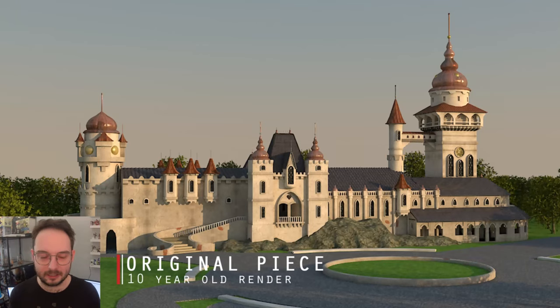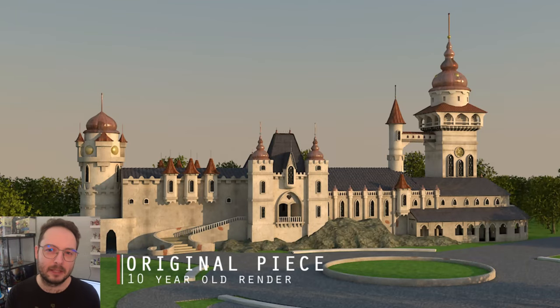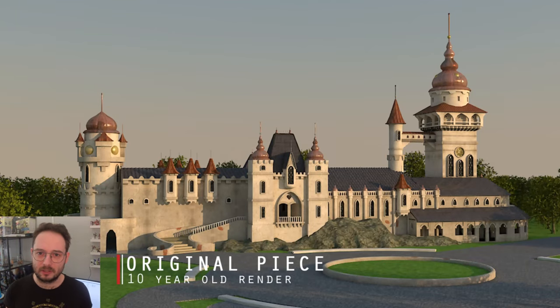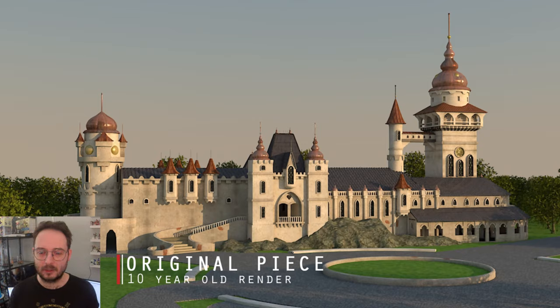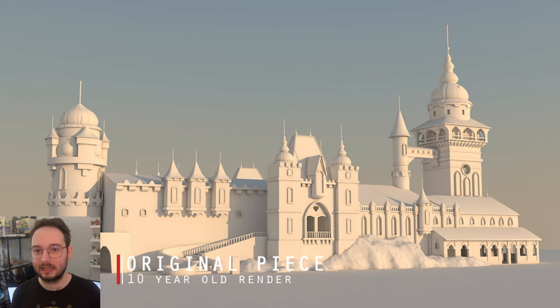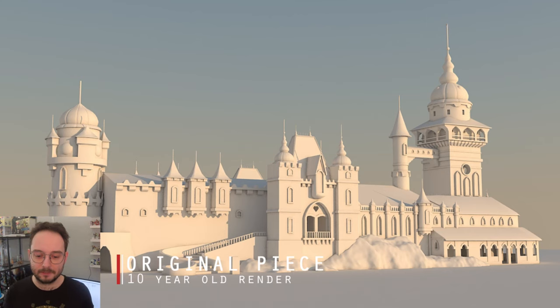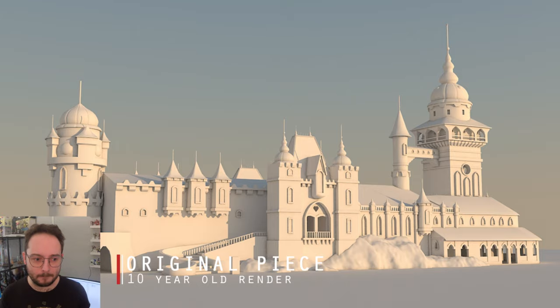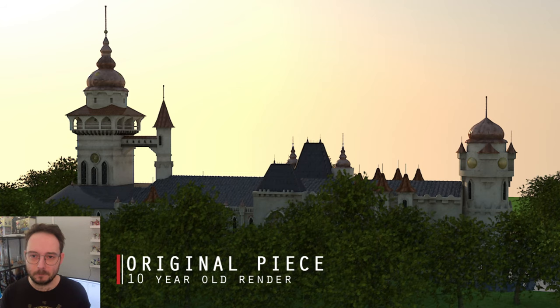So let's first take the original model over here and let's take a look. The initial model was made using 3ds Max with the purpose of making a V-Ray render of an exterior and, well, I succeeded.